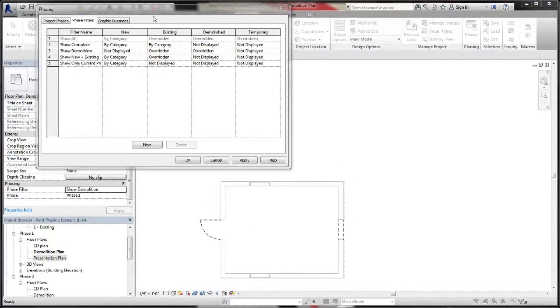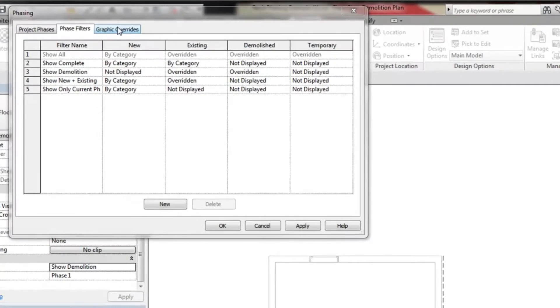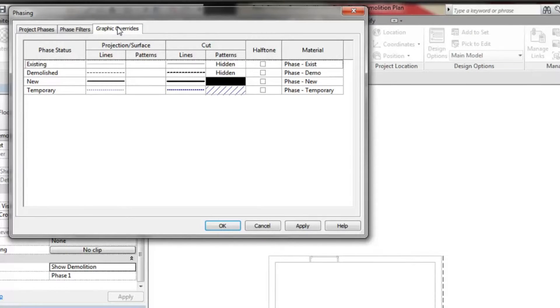In this project, existing elements are overridden and use gray lines for cut and projected lines. Demolished elements are overridden and use dashed lines. These graphic overrides are applied to all views in the project.